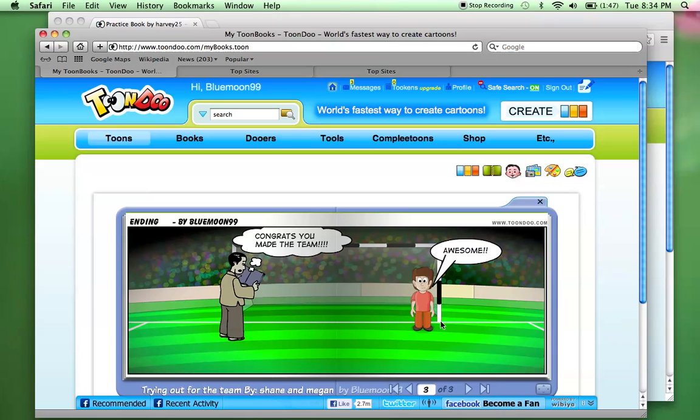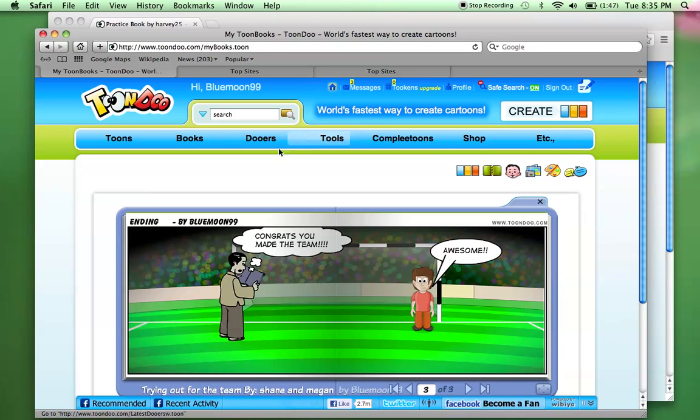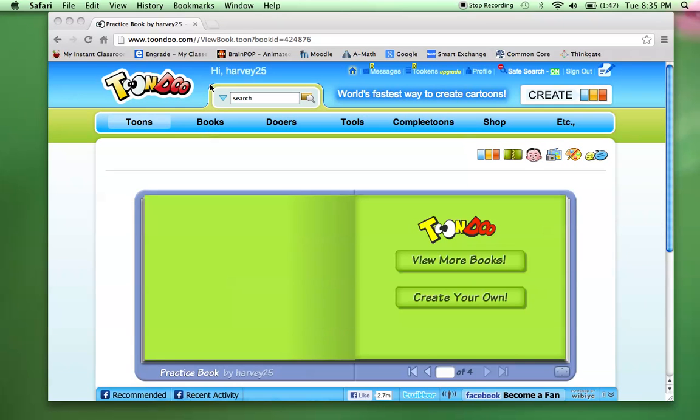So that was a three-page book. They'd make each slide. And then they'd put it together to kind of make a story. So this is kind of a small introduction to Toondoo. It's nice. I've enjoyed it.